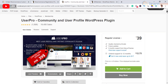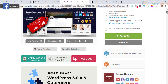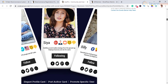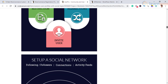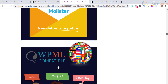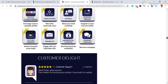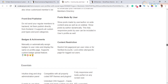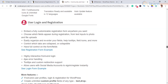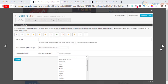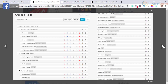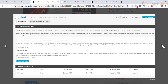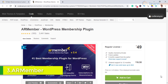The next one on the list is User Pro. If you have a community website, this plugin will help you create beautiful user profiles. It also offers registration forms for WordPress and is simply an all-in-one plugin to help you create a complete community site. User Pro offers beautiful front-end profiles, login and registration for WordPress, and comes with loads of other features like social connect, viral marketing, user badges, and verified accounts.